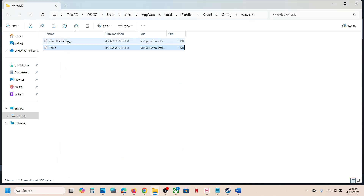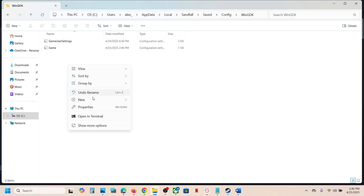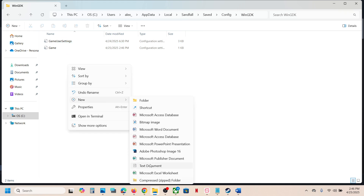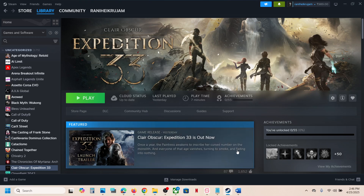Right-click and go to Properties, put a check on Read Only, hit Apply and OK. Again, if you don't have GameUserSettings, right-click, select New, create a Text Document, open it, rename it as game.ini, paste the command, put a check on Read Only, and then launch — that should fix it.